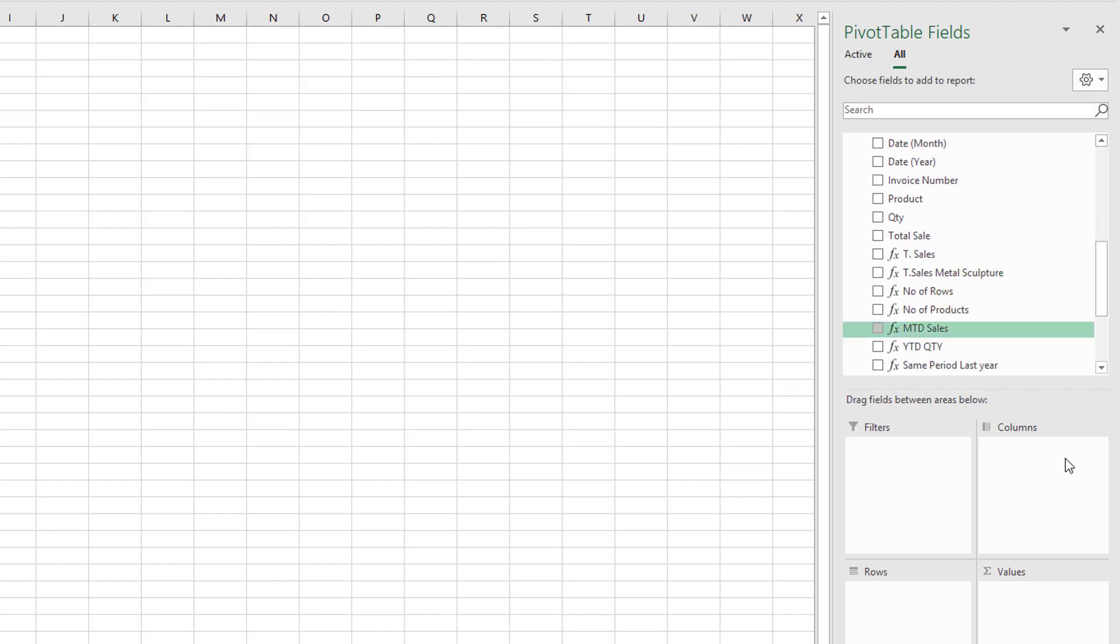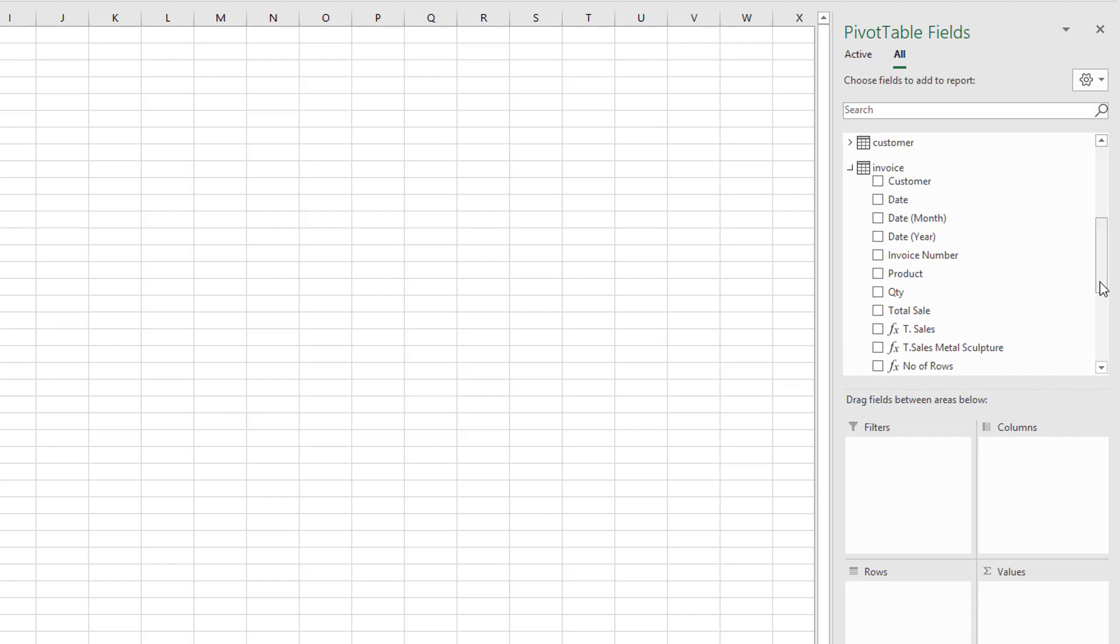We looked in an earlier lesson at the difference between a measure and a calculated column. We can put measures into our values, but we cannot put measures into columns and rows. We can however put the fields into columns and rows.